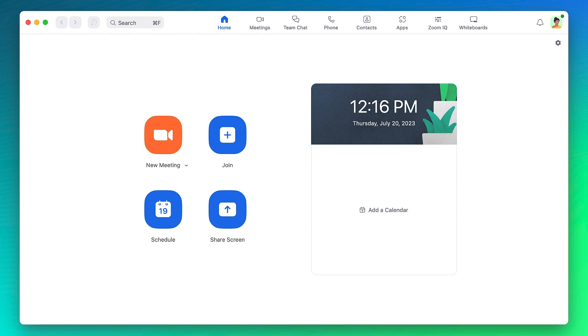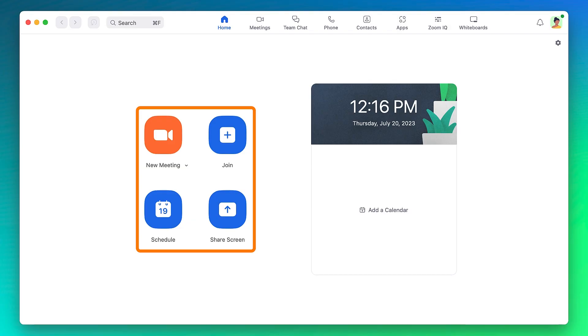Once you are signed in, you will arrive at the home section. Buttons to initiate a new meeting, join an existing meeting, schedule a meeting, or share your screen are front and center.